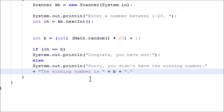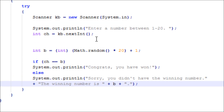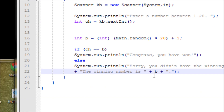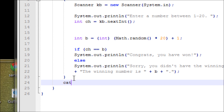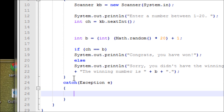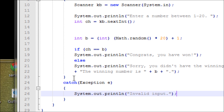Make sure you have a catch block to close out the try. Just type catch(Exception e) and print 'Invalid input.' For example, if the user types a letter when the program asks for a number, it would crash without try/catch. That's why we have it — it prevents the error.